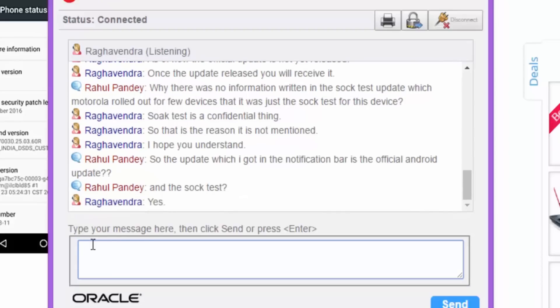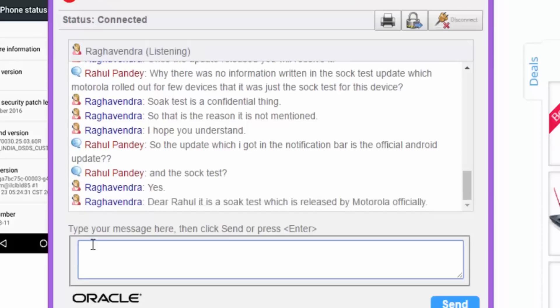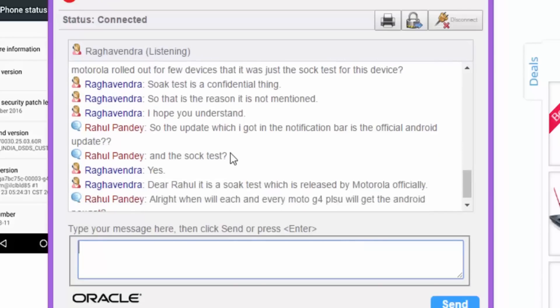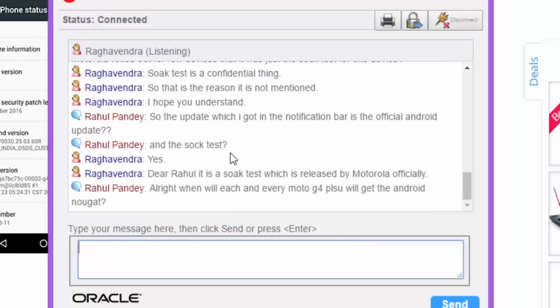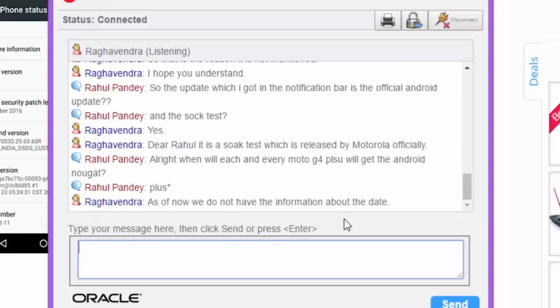They said, yes. Then they also said, dear Rahul, it is a SOAK test which is released by Motorola officially. Then I said, alright, when will each and every device Moto G4 Plus will get the Android Nougat? They said, as of now, we do not have the information about the date. Once it come, they will upgrade in their website.